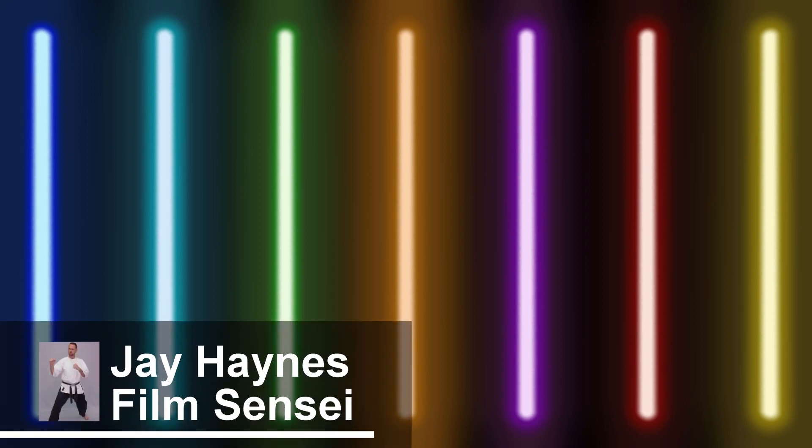Jay Haynes for the Film Sensei YouTube channel. Today in this video I'm giving away seven free lightsaber presets for HitFilm Express.